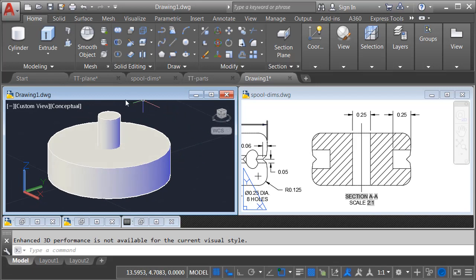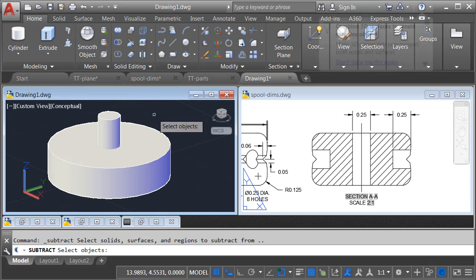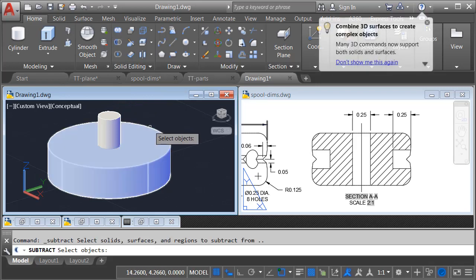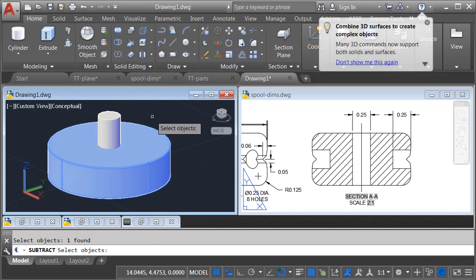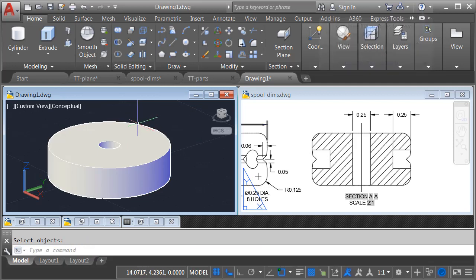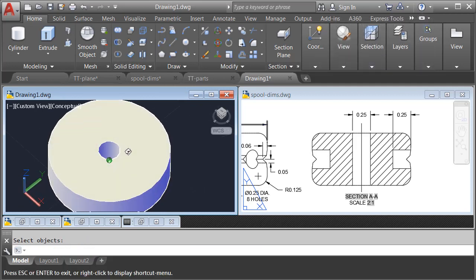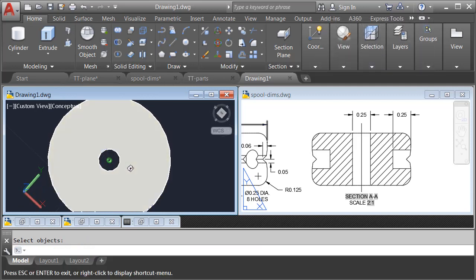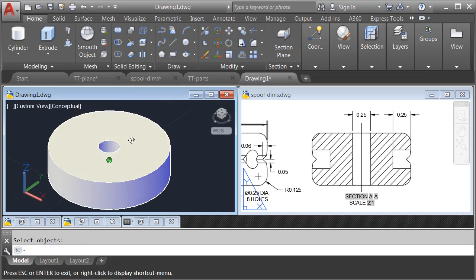Now, let's subtract the second cylinder from the first one. Here in the Solid Editing panel, I'll launch the Subtract command. I will select the larger part and press Enter. I will then select the smaller one and press Enter. And as I orbit this, you can see the hole passing through.